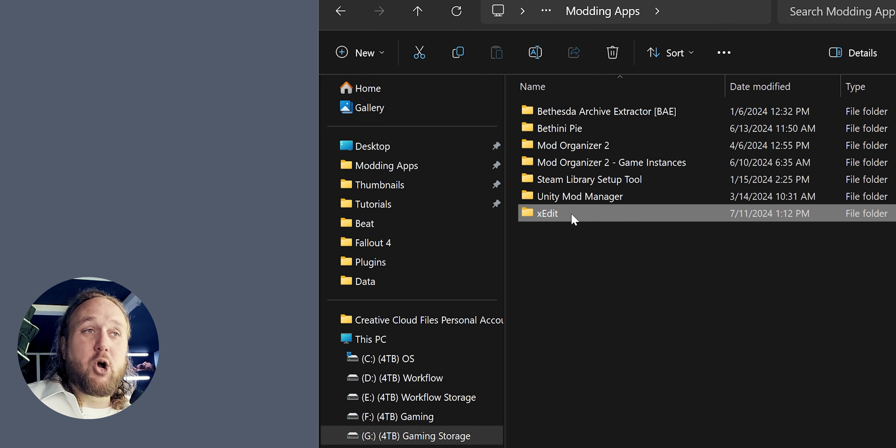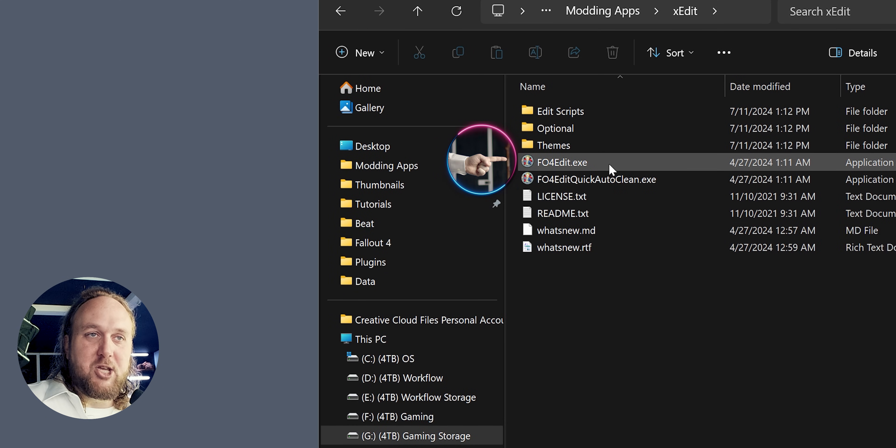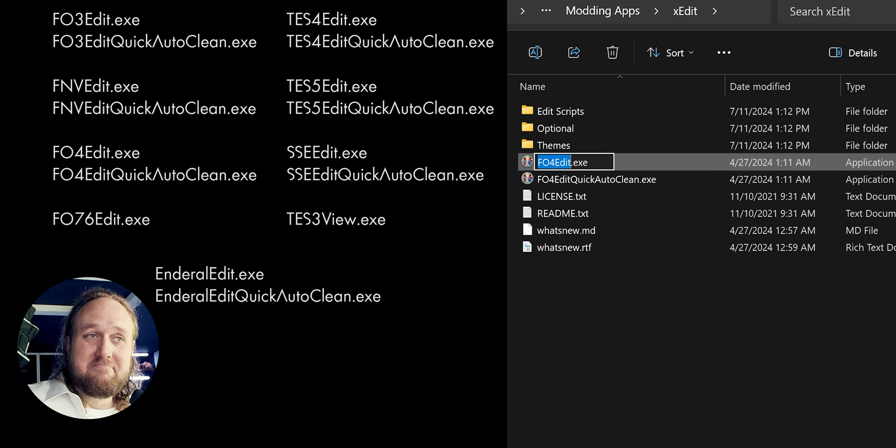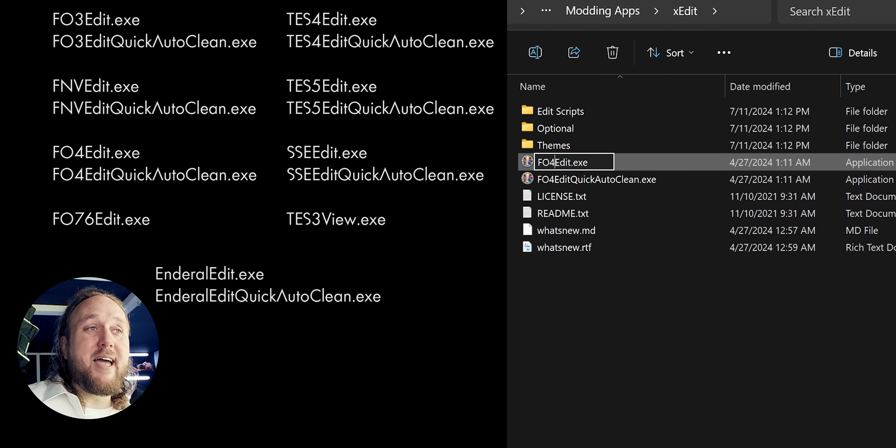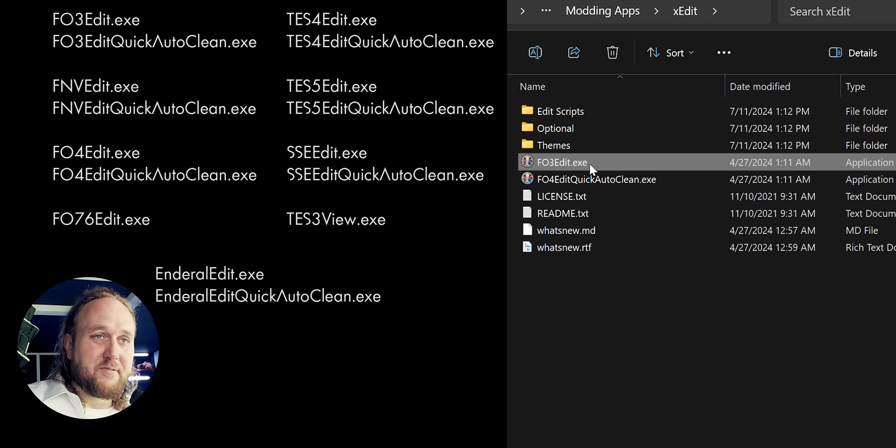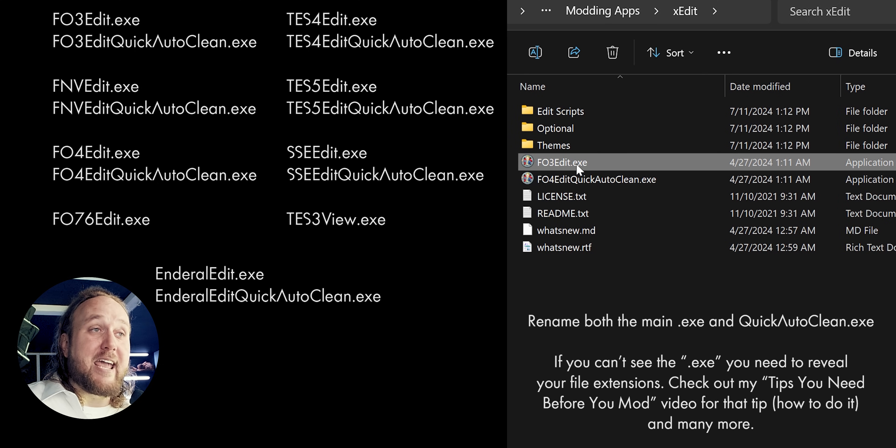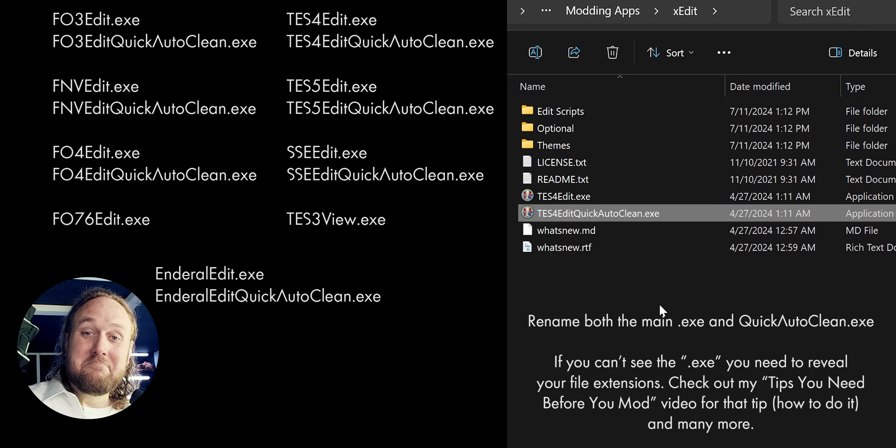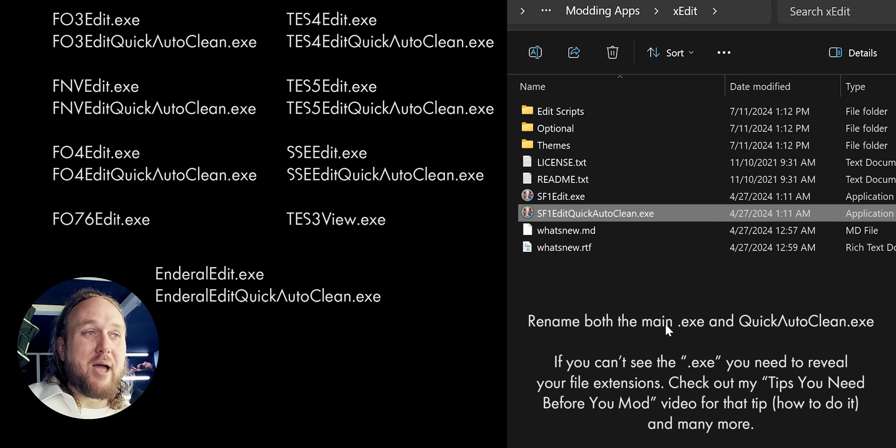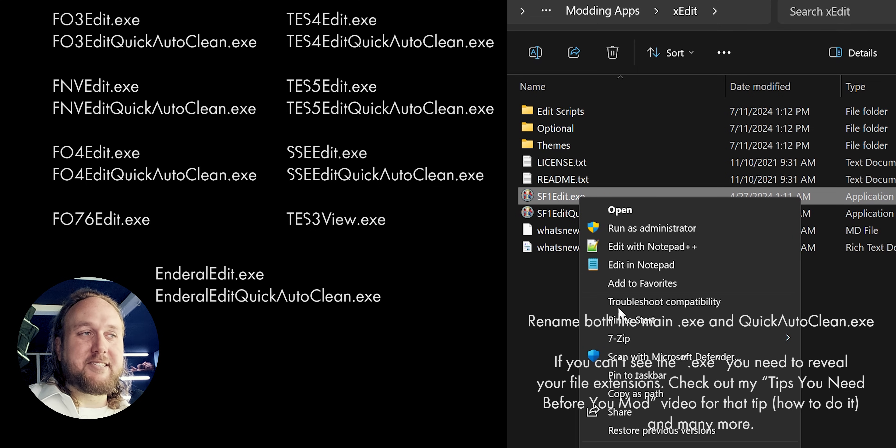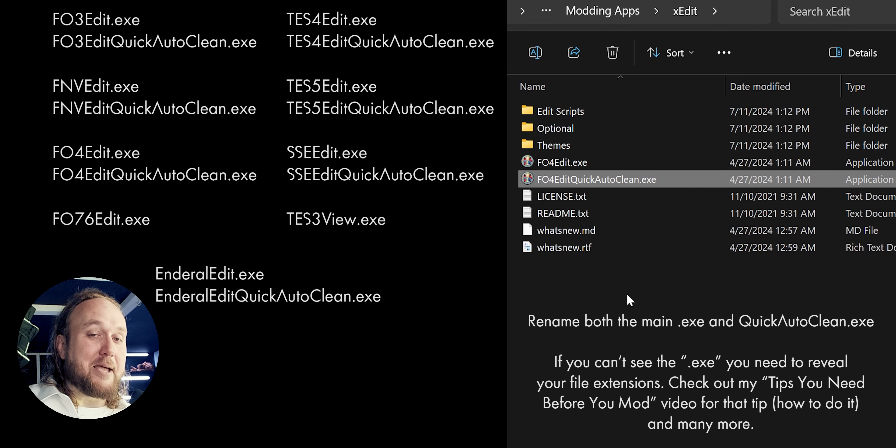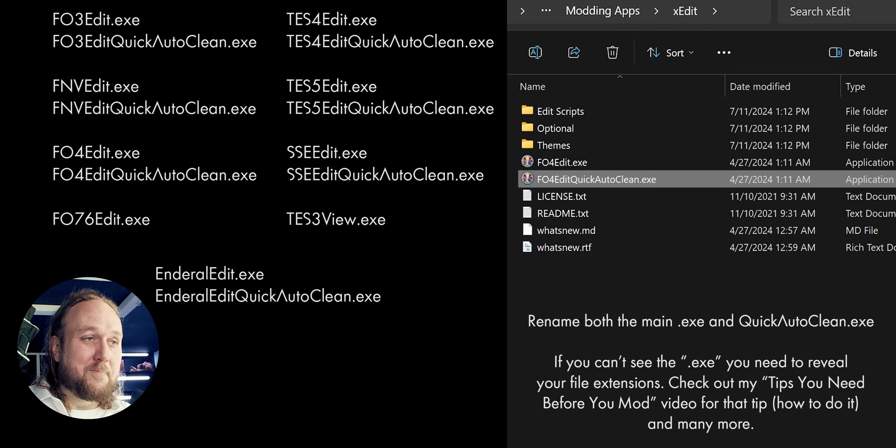Your second option is to go where you installed XEdit and change the name of the executable. See this list on screen? Rename the executable exactly as you see me doing, letter for letter. This executable will now work for the game it's been renamed for, or this game, or that game. The downside to doing this is you have to rename the executable every time you change games.